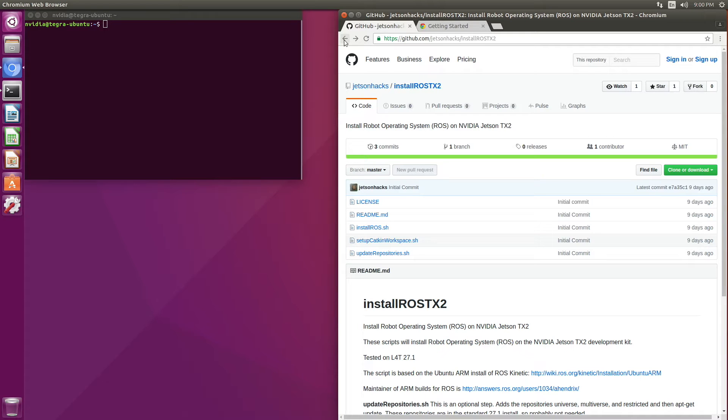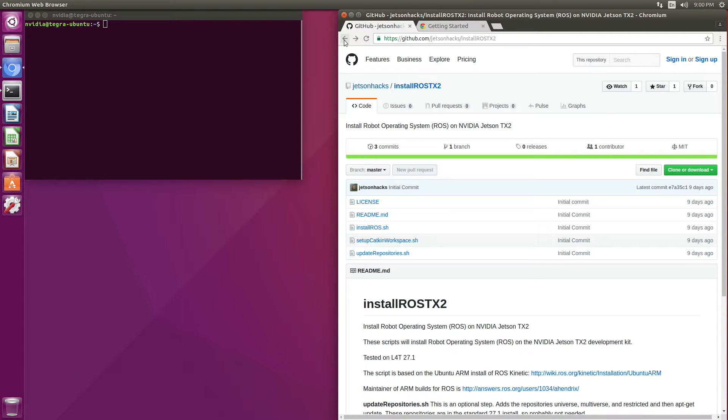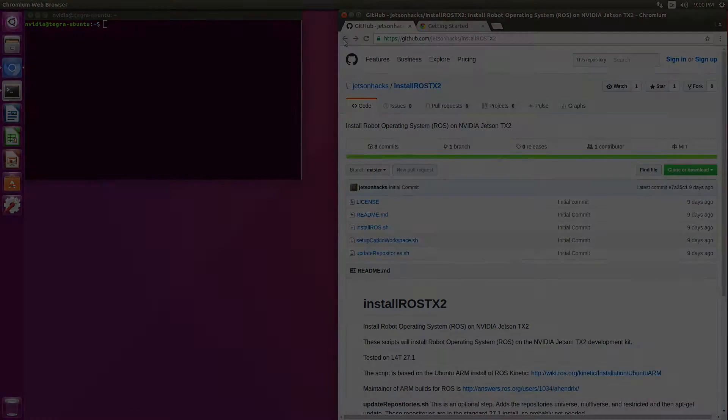Hello, it's Jim from JetsonHacks.com. In today's screencast, we're going to install Robot Operating System on the NVIDIA Jetson TX2 development kit. Let's get started.